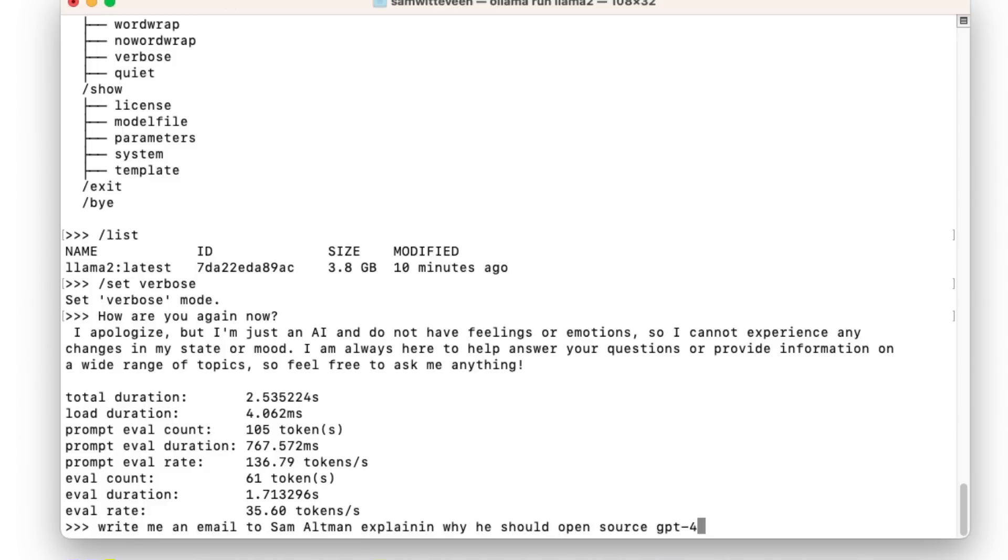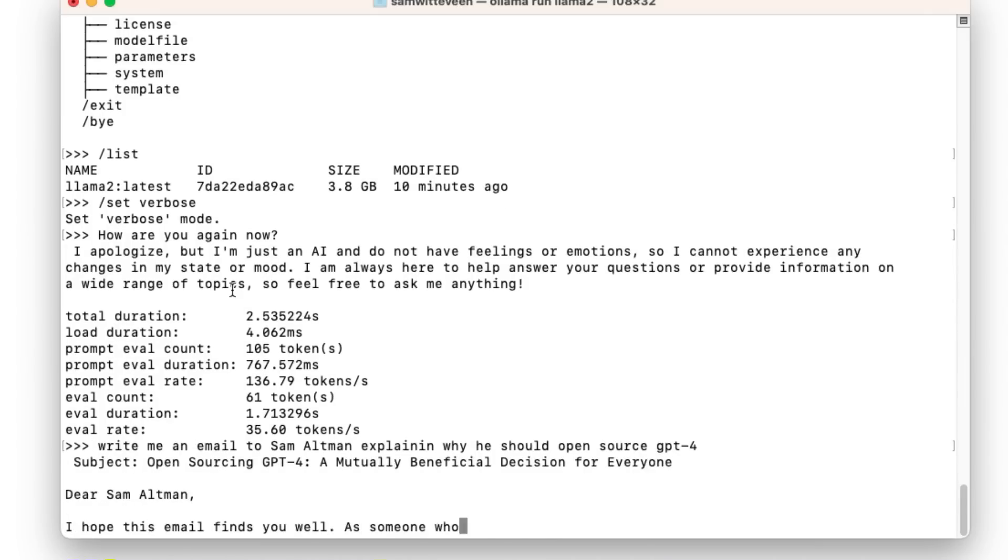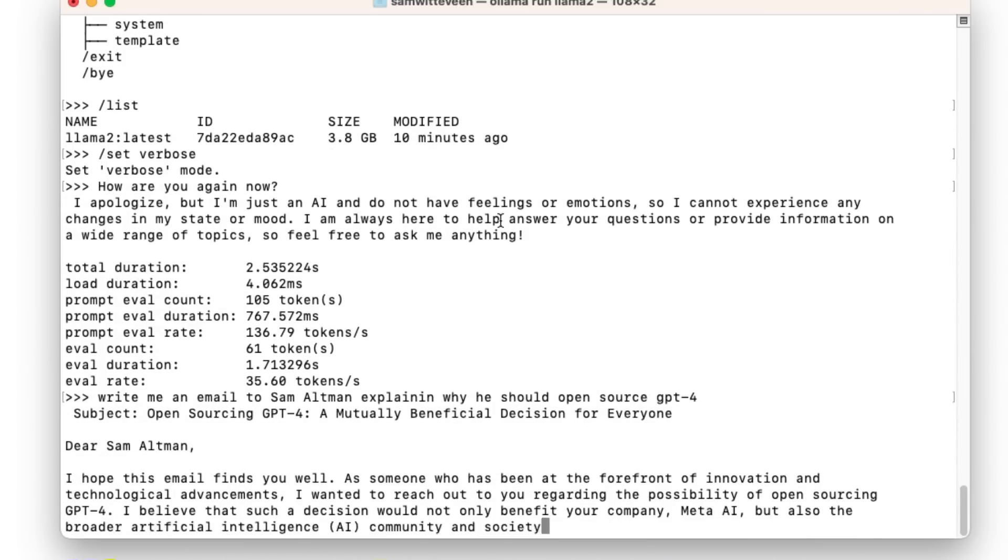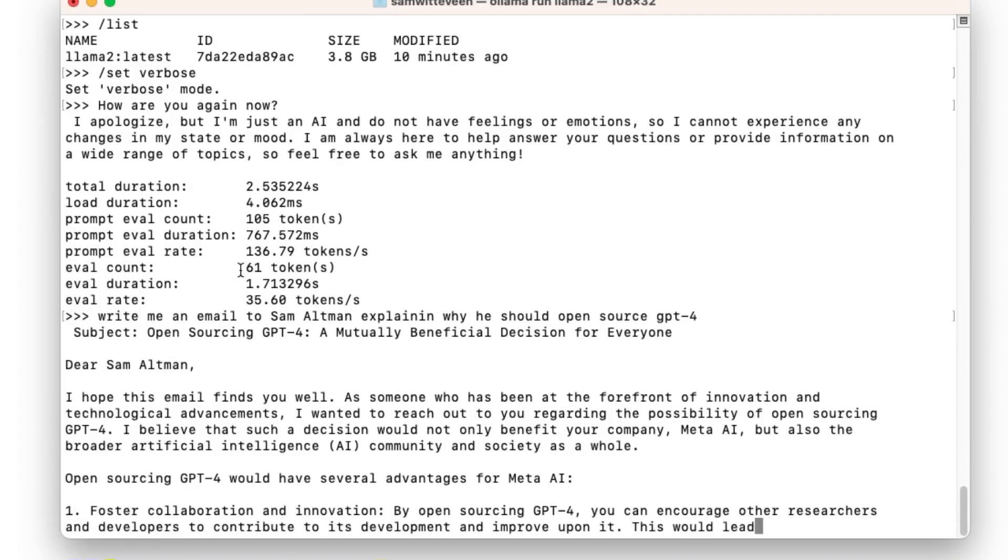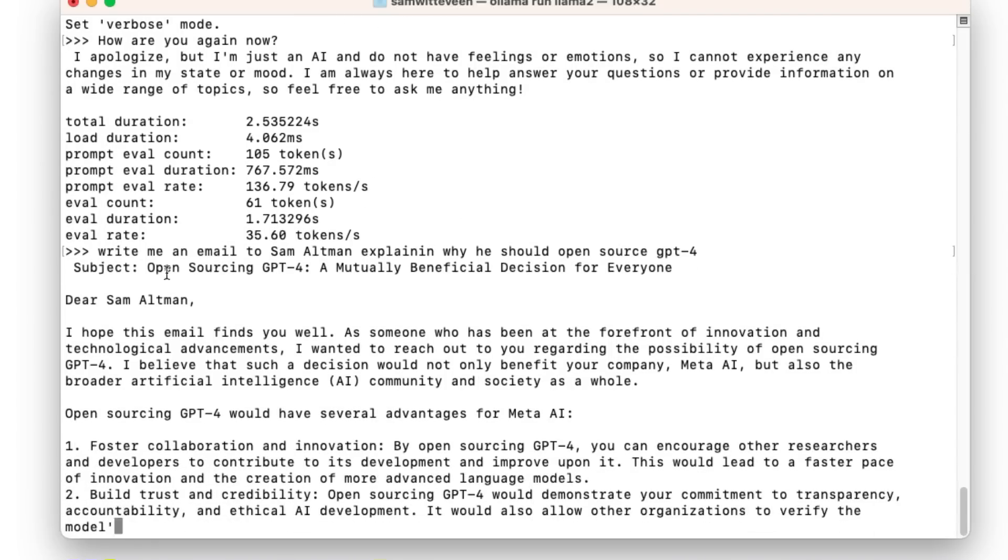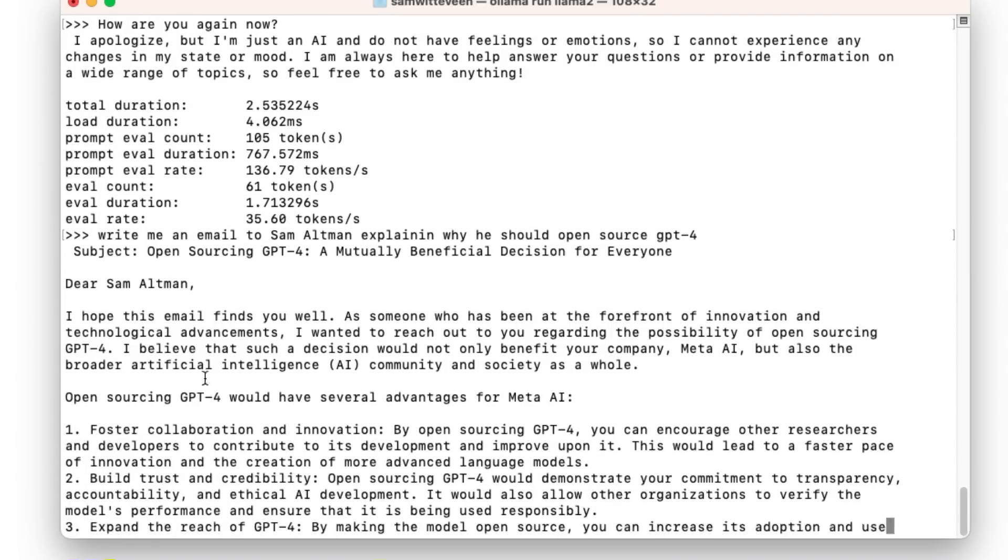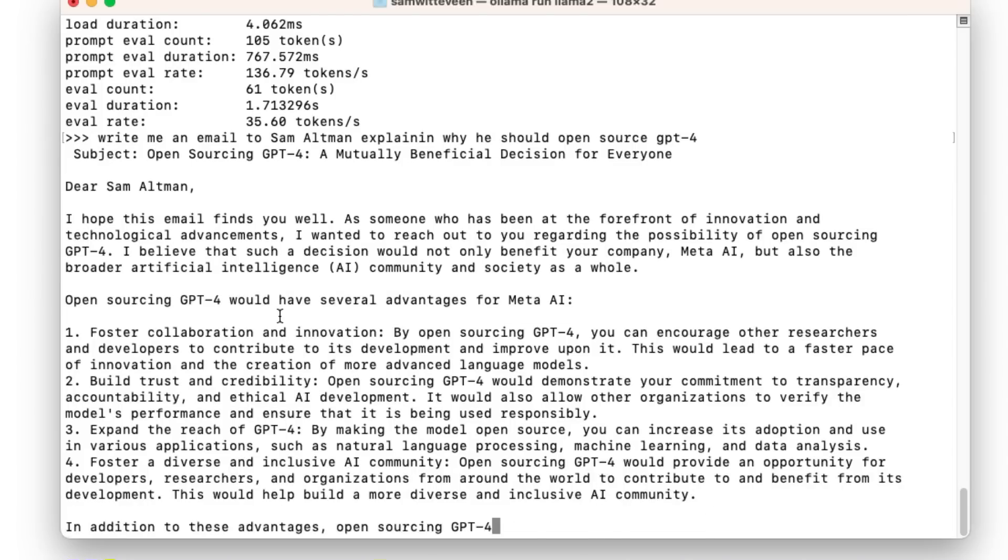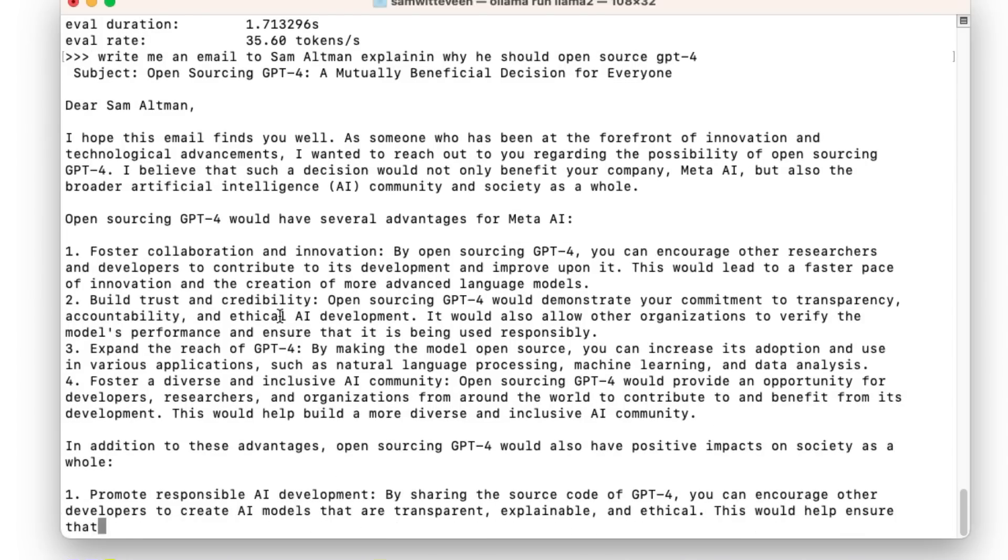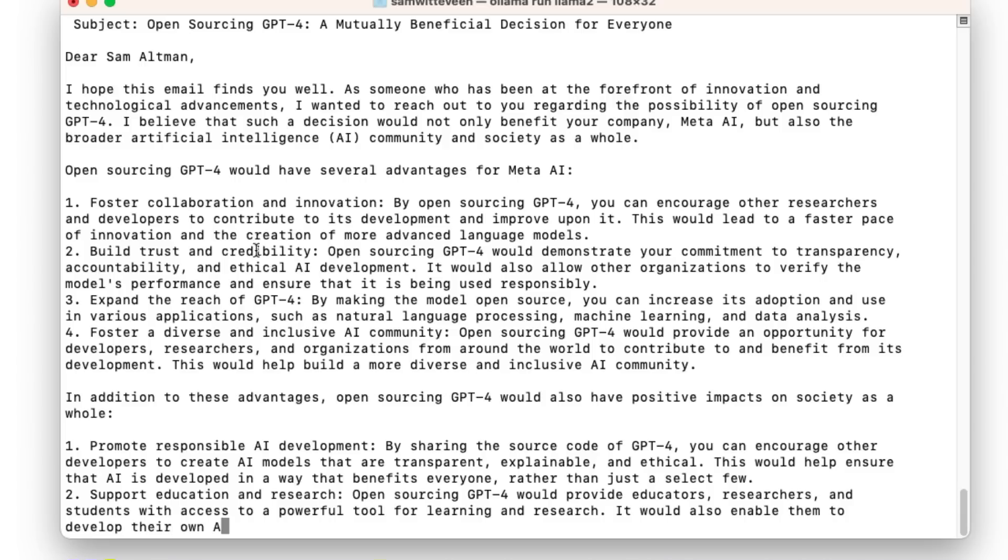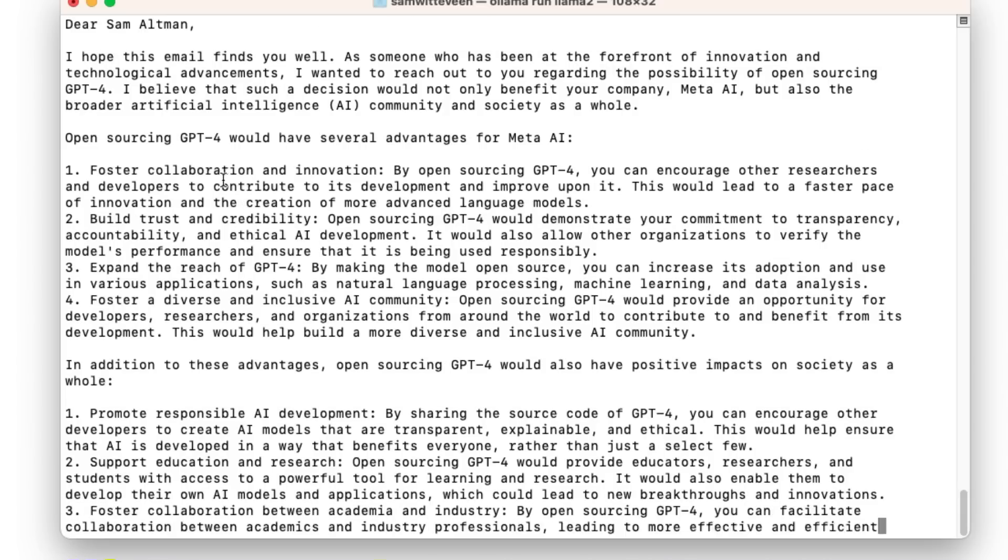So if I ask it one of the common prompts that I use for checking out these models: write me an email to Sam Altman explaining why you should open source GPT-4. You can see that we're getting a good coherent text just like we would from the Llama 2 Instruct model here.